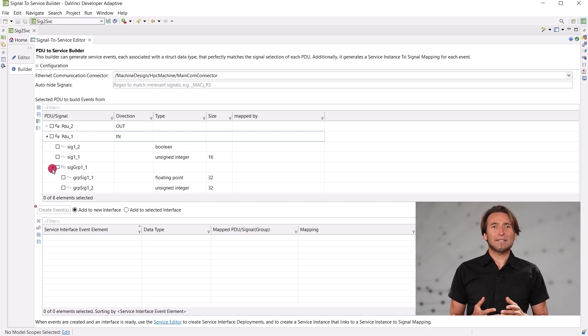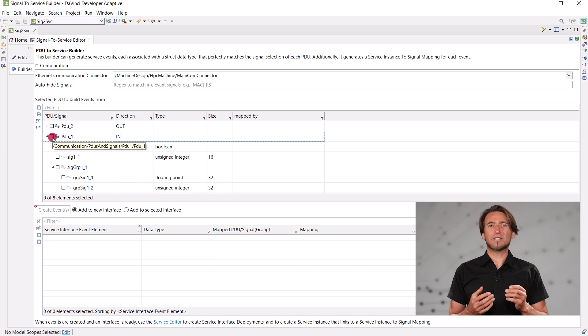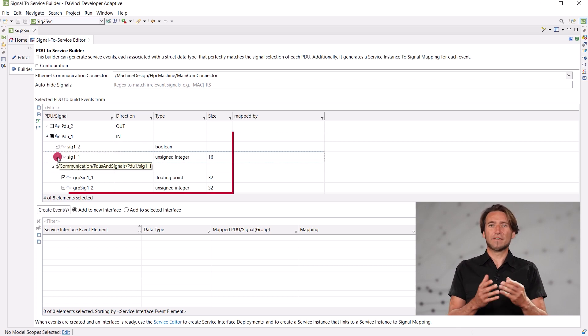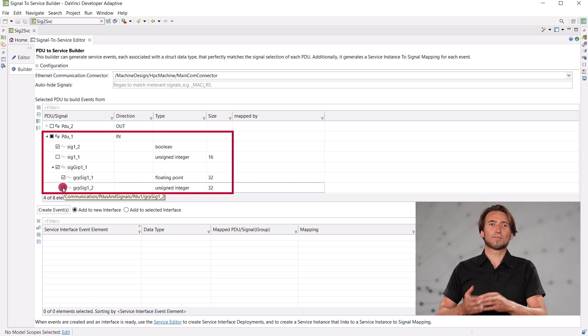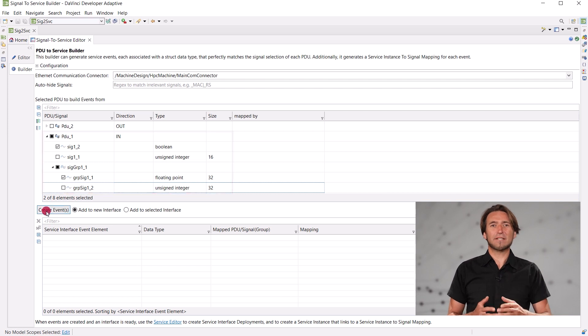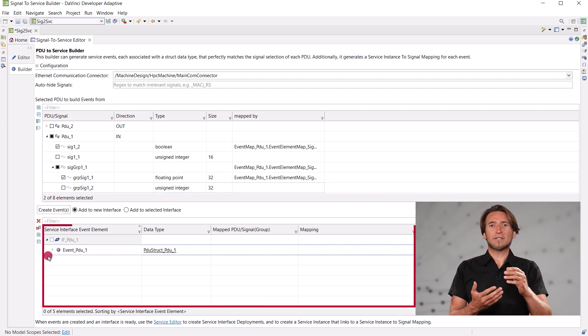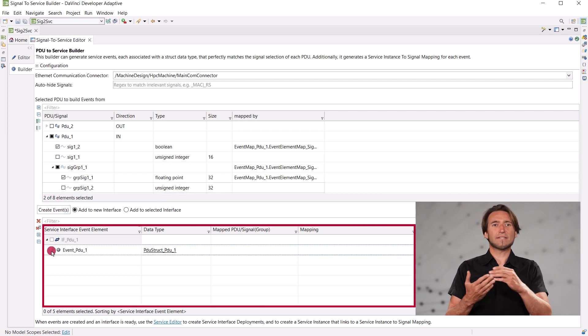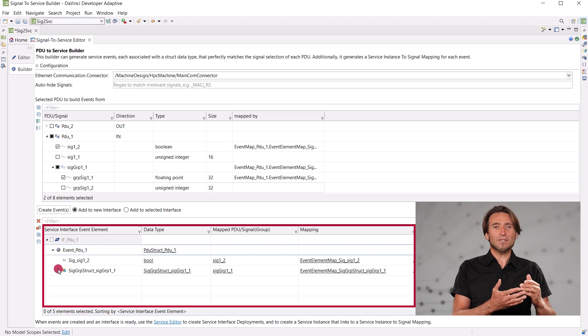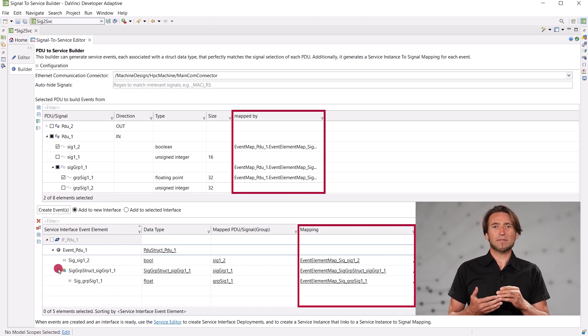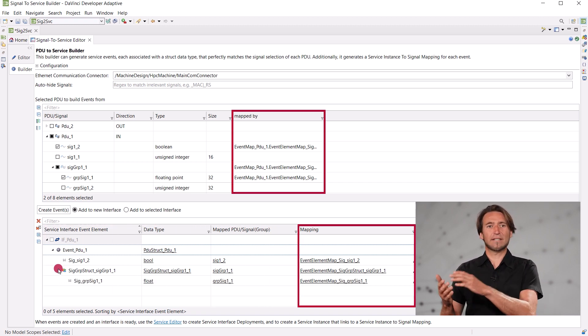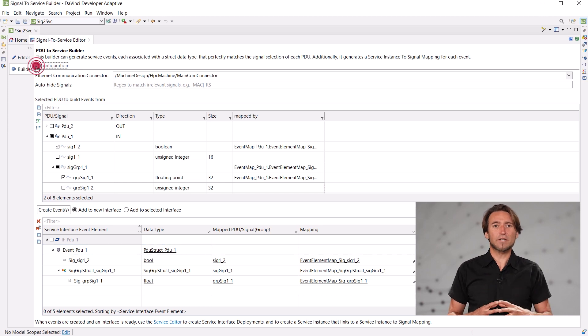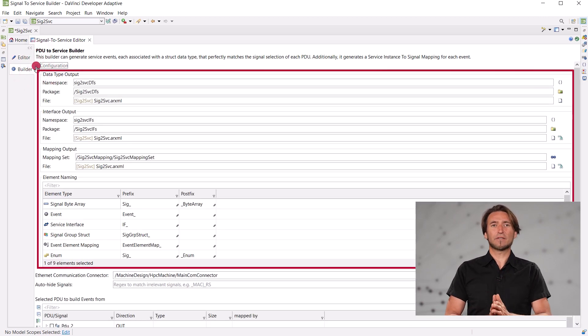The event's data type has to be a structure that matches the signals of the PDU, with an inner structure for each signal group. The Signal-to-Service builder can create all this for you, based on your PDU and signal selection. It also creates the necessary mappings between the event elements and the signals. You may configure the builder within the expandable configuration section.